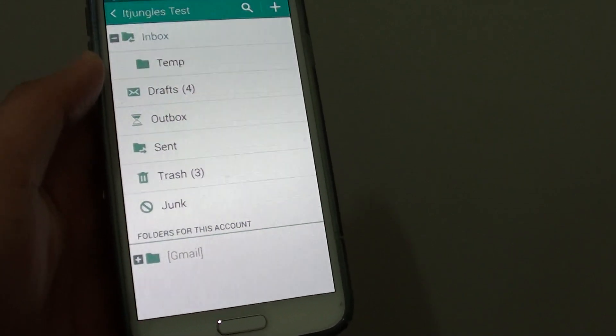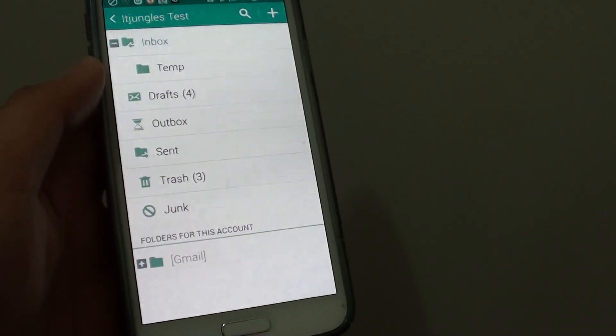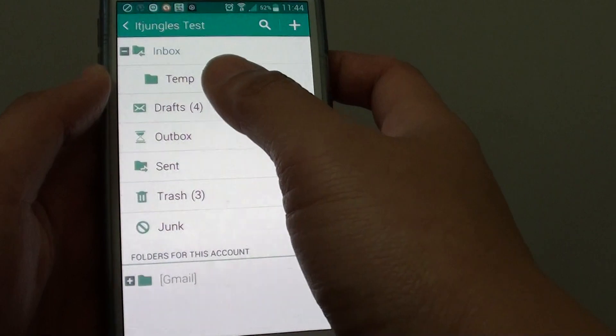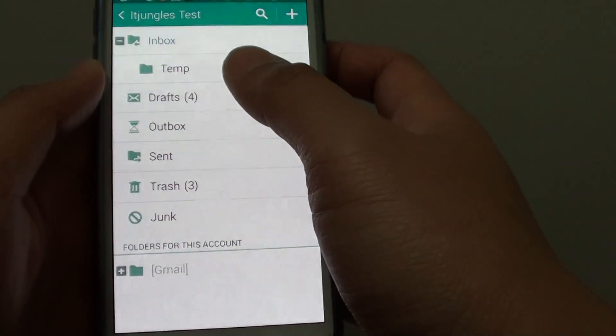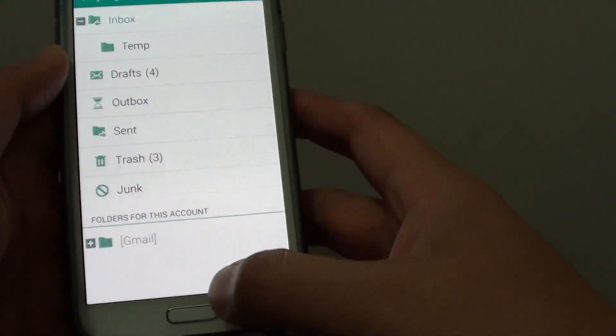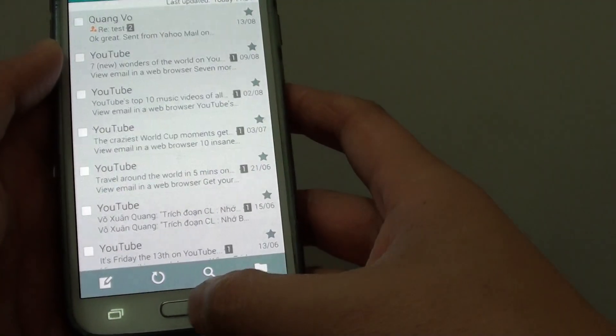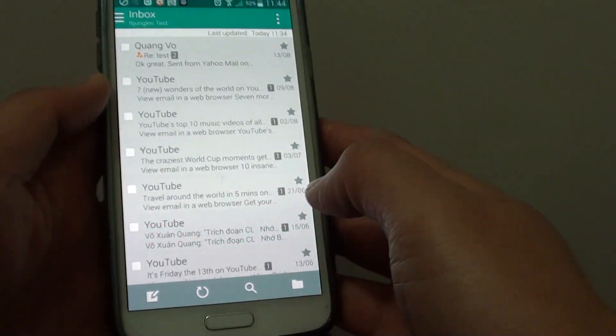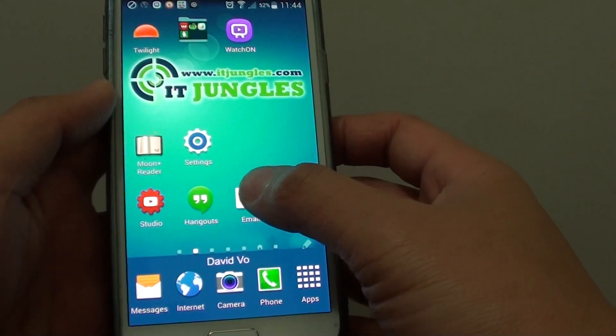How to create new email folders on a Samsung Galaxy S5. By creating folders, you can easily organize your emails. First, go back to the home screen by pressing the home key and launch the email program.